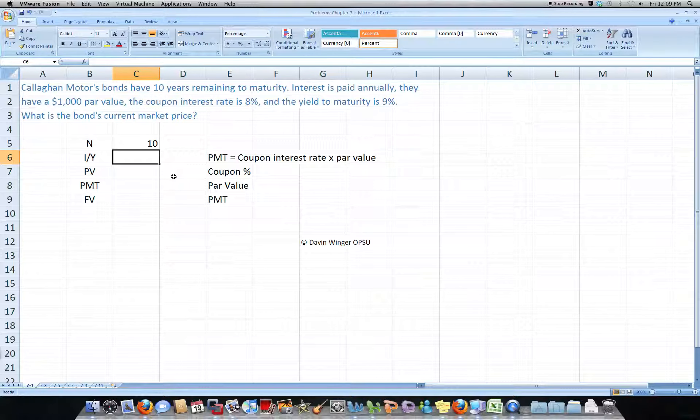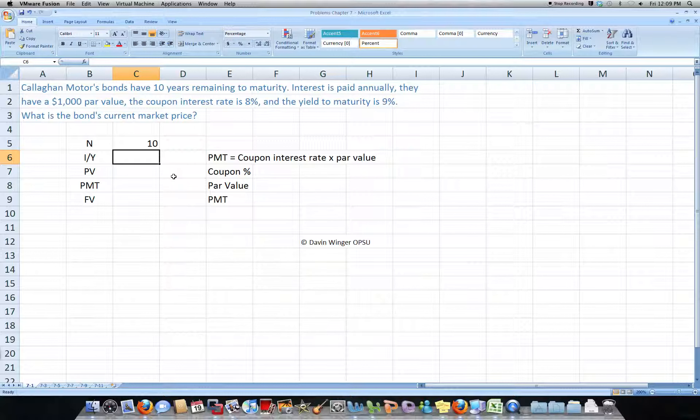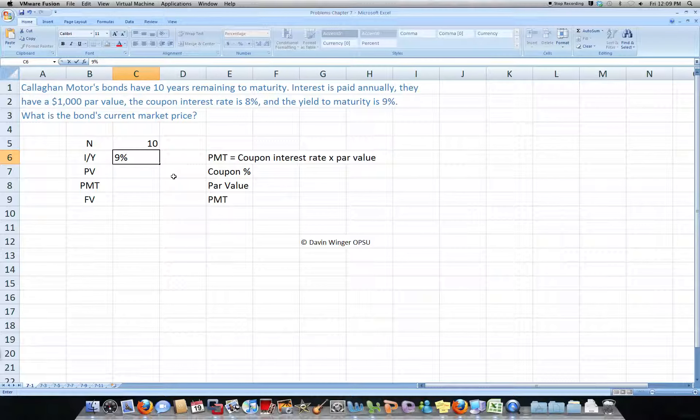Our yield to maturity is our IY, that's our opportunity cost of capital, so that would be 9%.